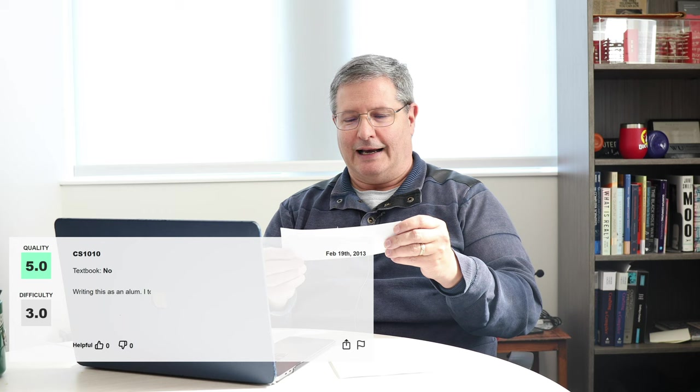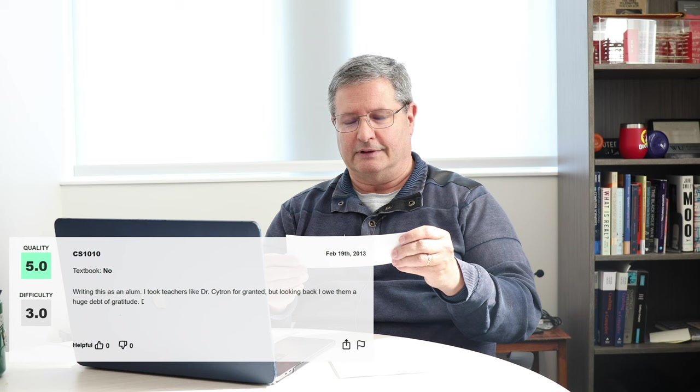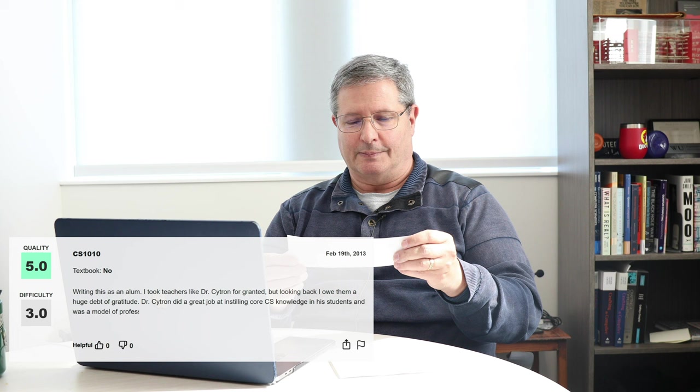Okay, so just take the top one here. Writing this as an alum, I took teachers like Dr. Citrin for granted, but looking back I owe them a huge debt of gratitude. Dr. Citrin did a great job of instilling core CS knowledge into students and was a model of professionalism. That's really nice. I tell people that the kindest thing a student can do is to stay in touch with me. Parents weekend just happened and I was very, very happy to be visited by one of my former students who's now sending his daughter to WashU — she's just starting her first year.